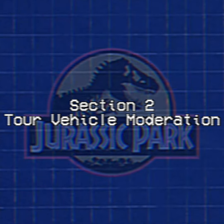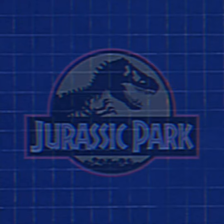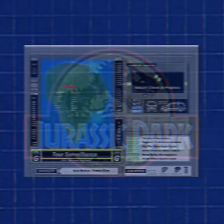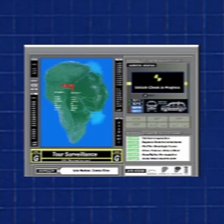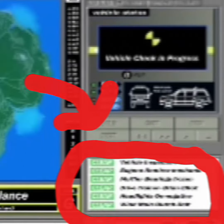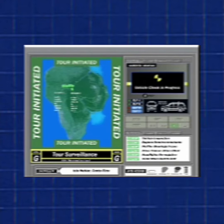Section 2: Tour Vehicle Moderation. Tour Vehicle Moderation allows you to see all tour vehicles all around the island. It also allows you to see the vehicle's status and also allows you to initiate the tour.